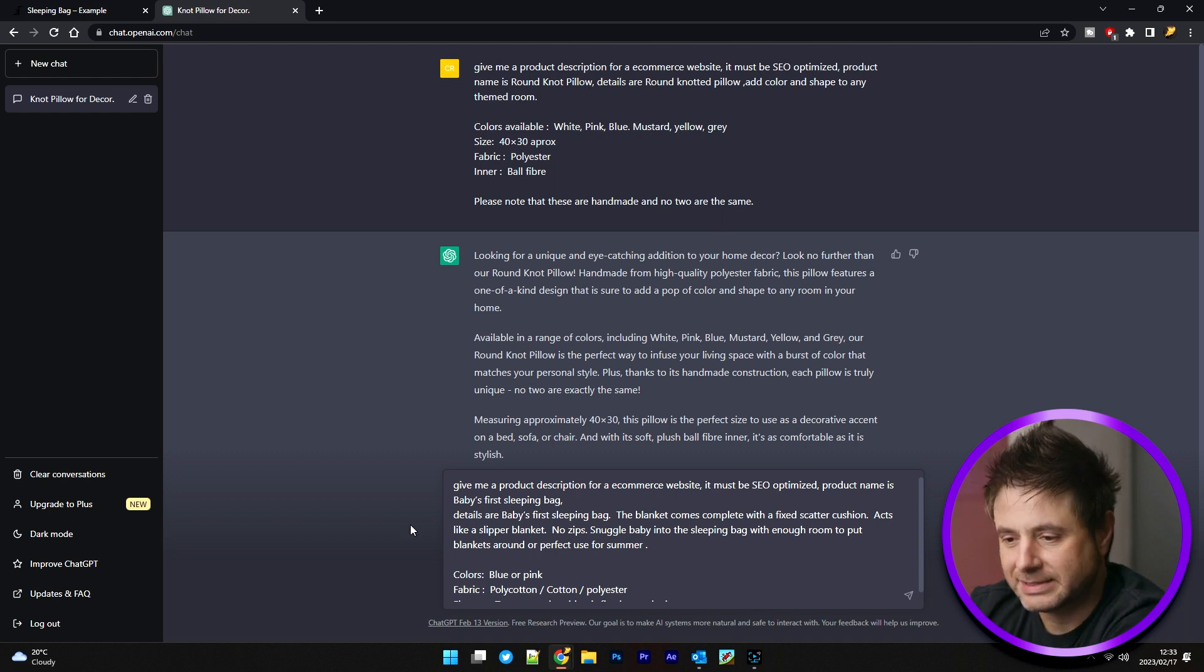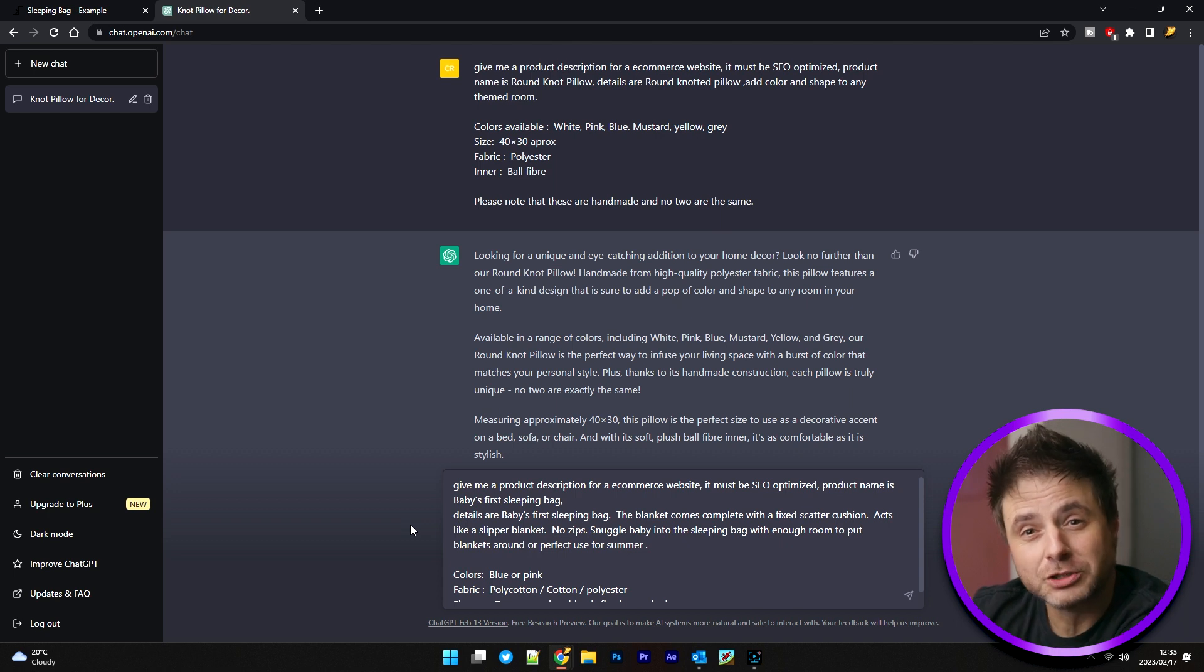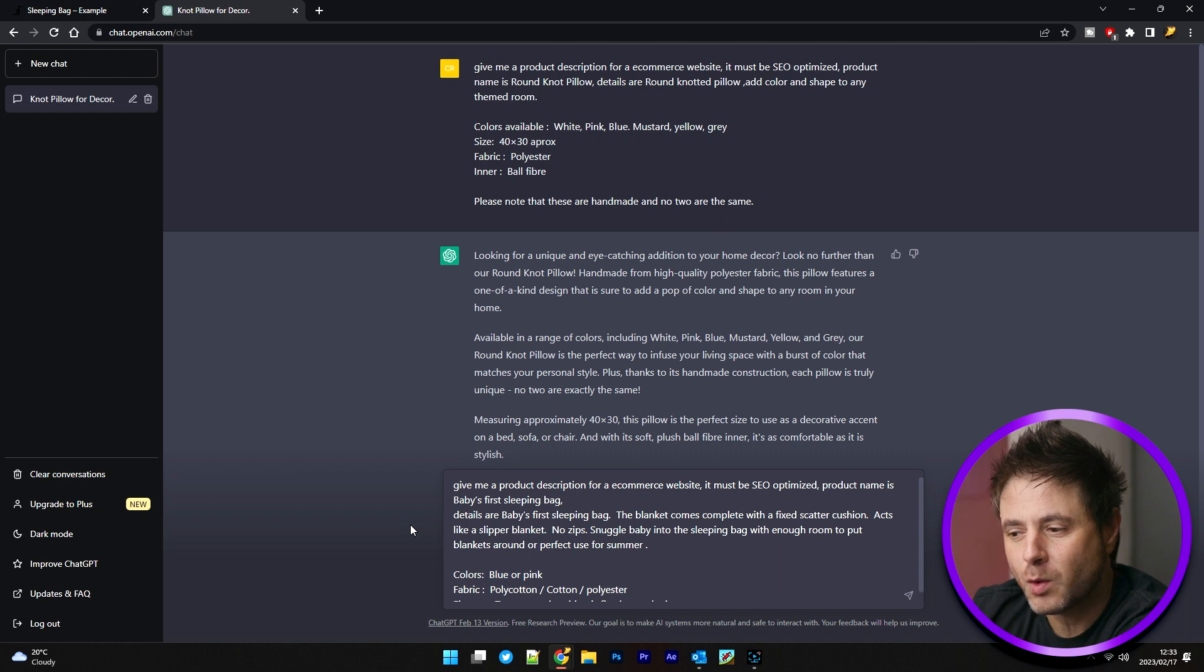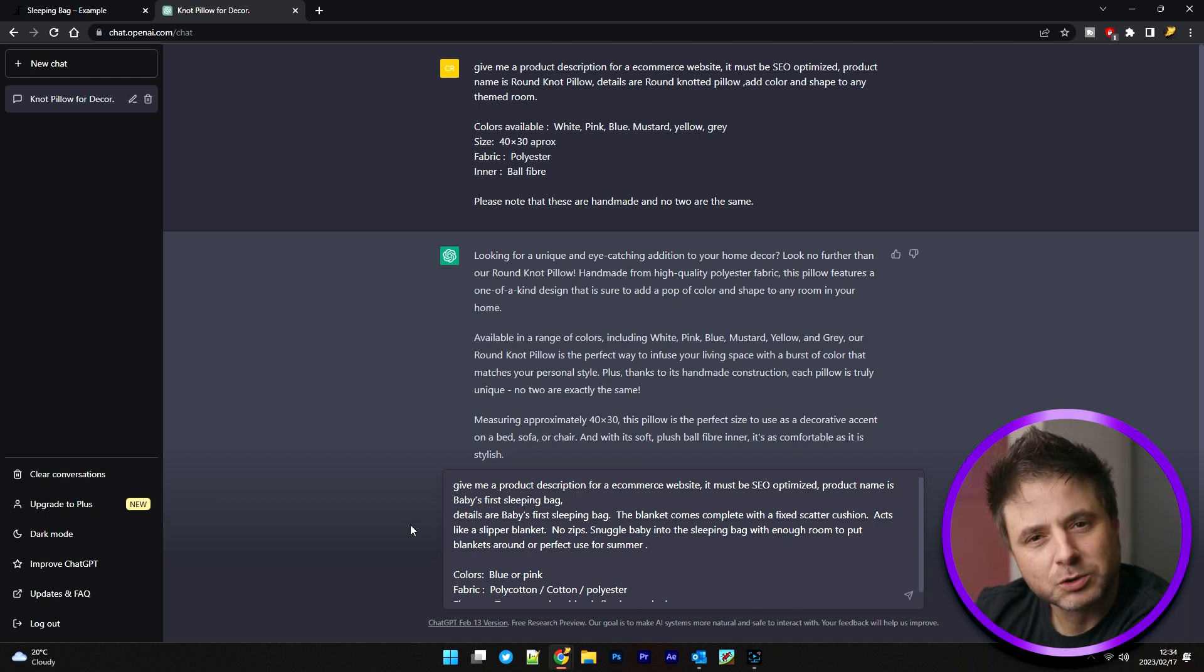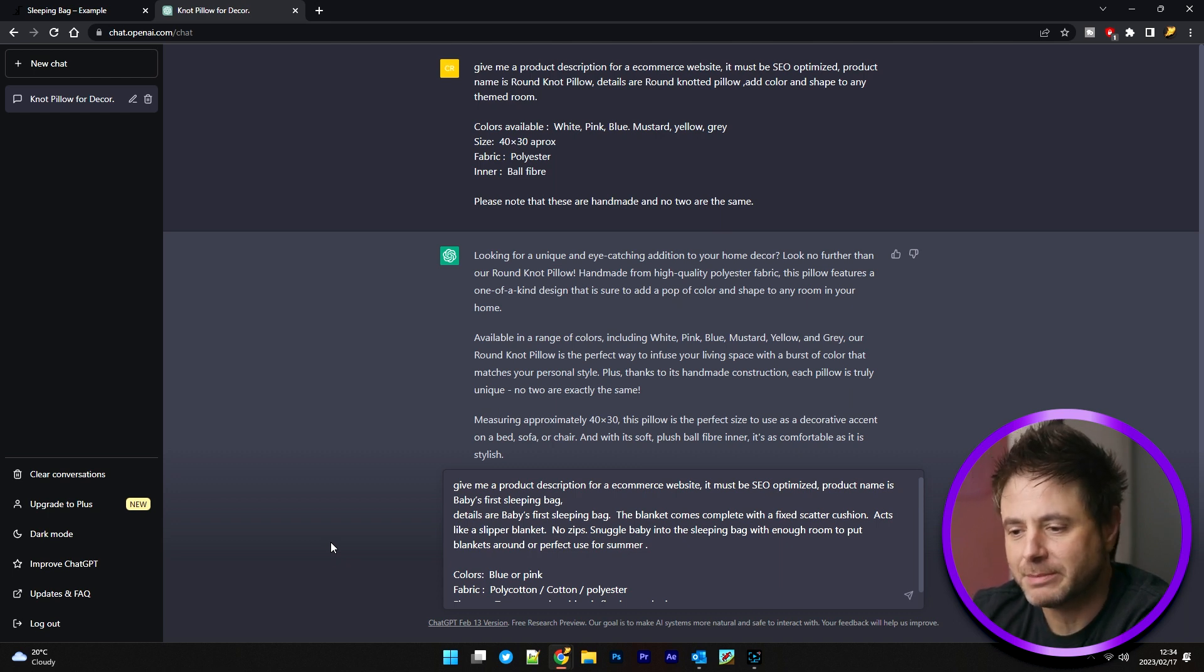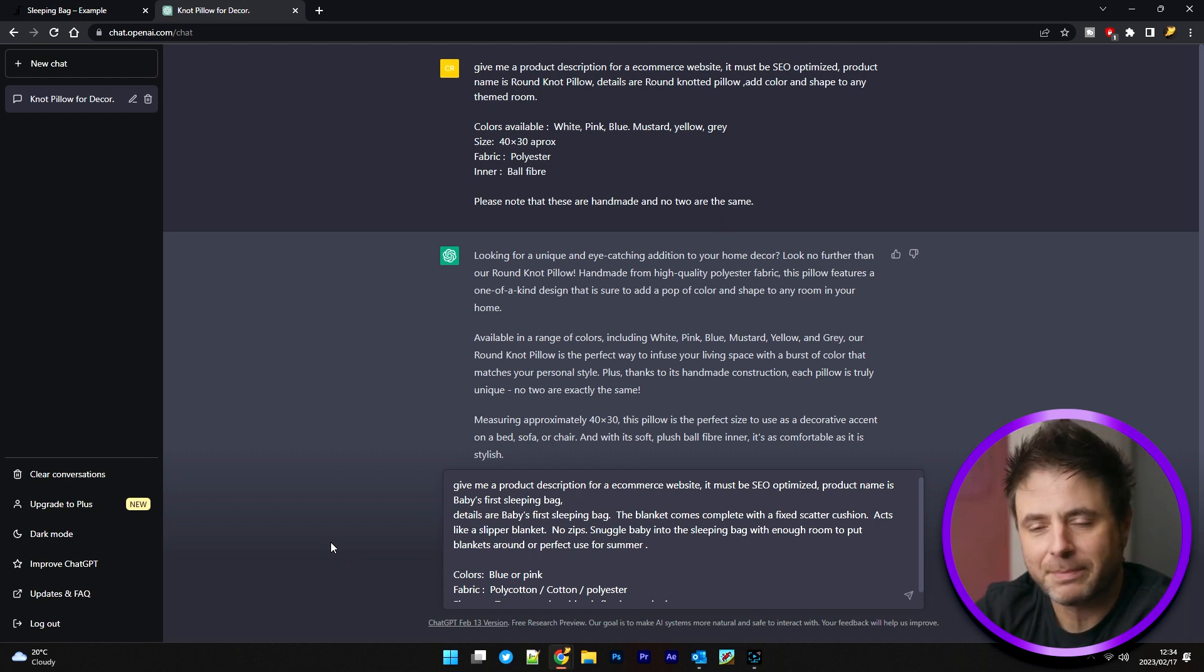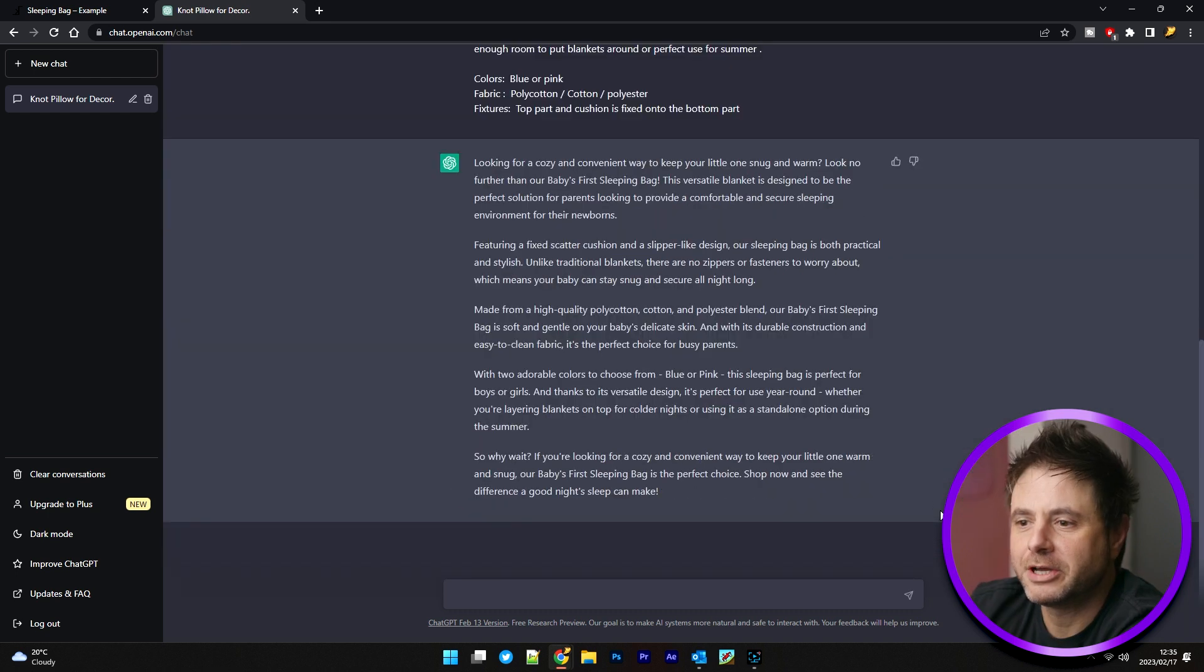So just like before, I'm being very descriptive of what I'm saying. I've actually just copy and pasted the first section of what I said before into here. And then I just changed the product name and the details that we got from the website that was very limited and small. So again, I said, give me a product description for an e-commerce website. It is important to say what you need this for and be as specific as possible. And here I gave the product name, which is baby's first sleeping bag. And then the details are, and then I pasted what I had already in the website. So let's see what ChatGPT gives us.